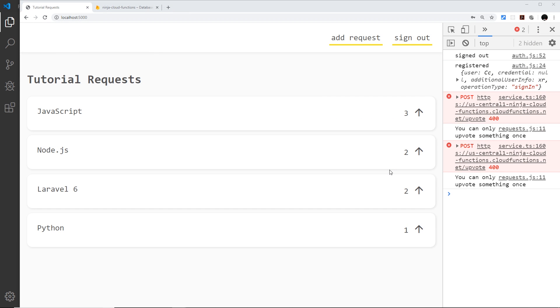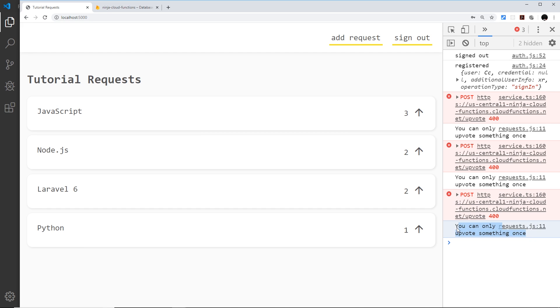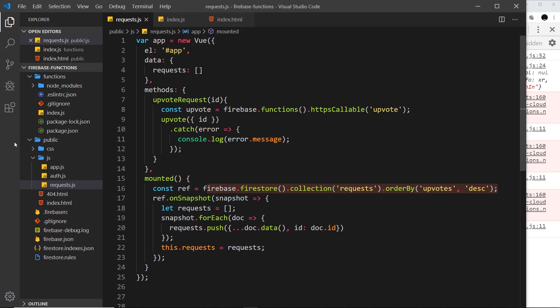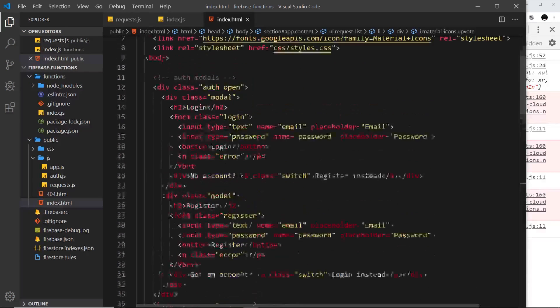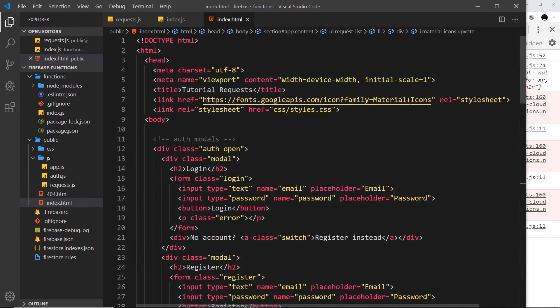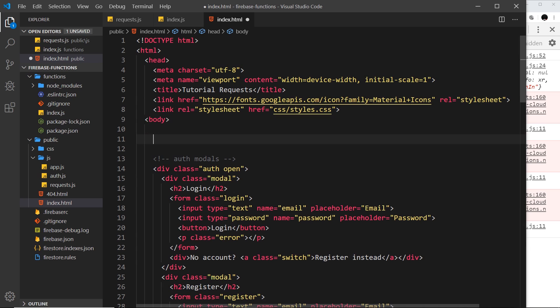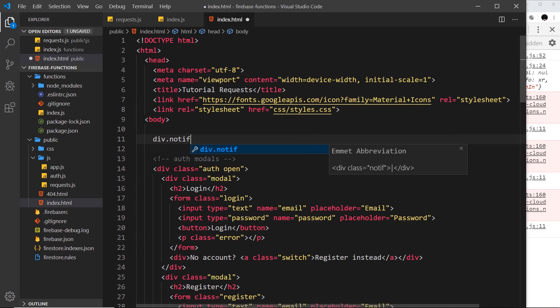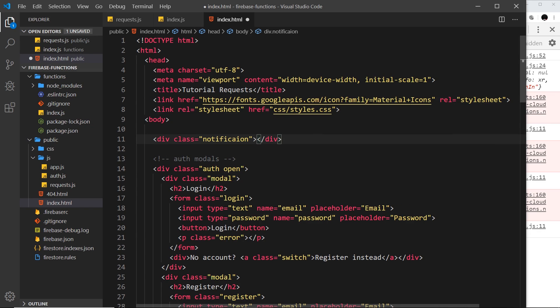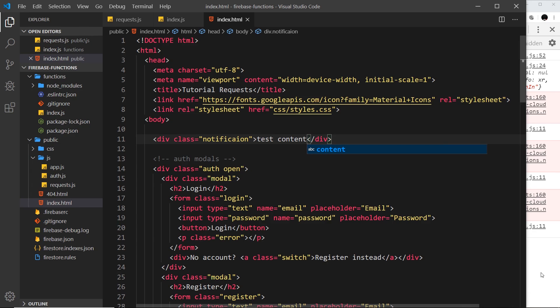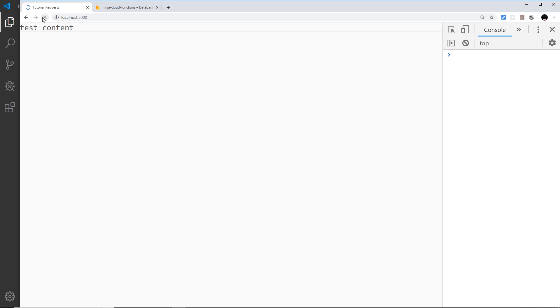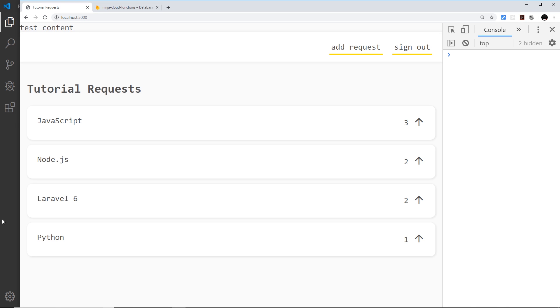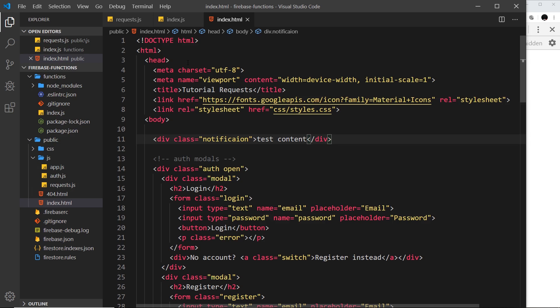All right then gang, so in the last video we saw that we could upvote these things but only once, and if we tried to do it again then we get an error. Now I'd like to show that error in some kind of notification at the top instead of just logging it to the console. So let's first of all go to the index.html and add in a little bit of HTML for this notification. It's just going to be a div with a class of notification. Let's just put some test content inside there, save it, and just make sure it shows up over here. Yeah, we can see it right there.